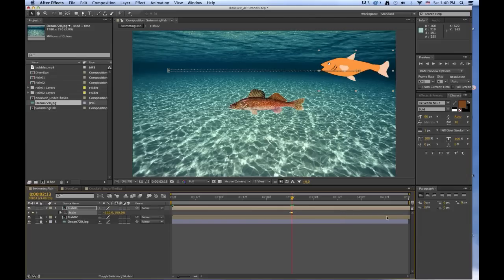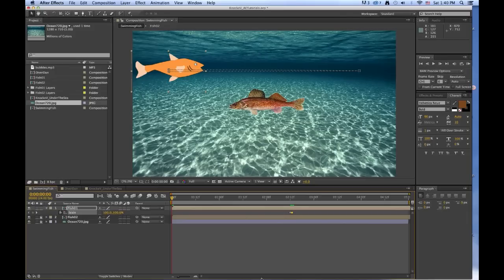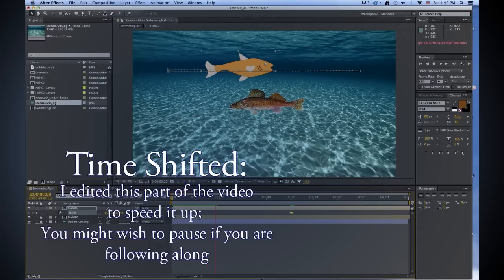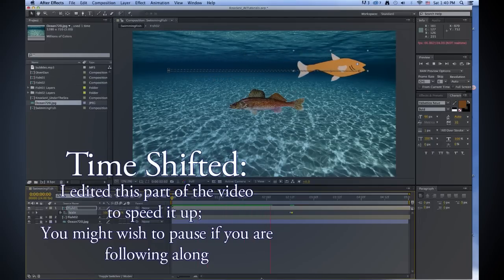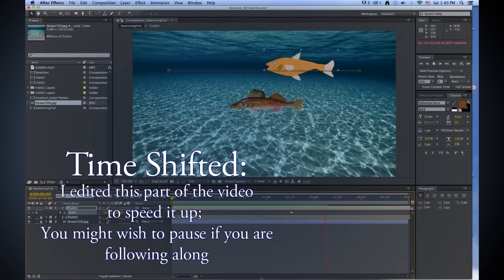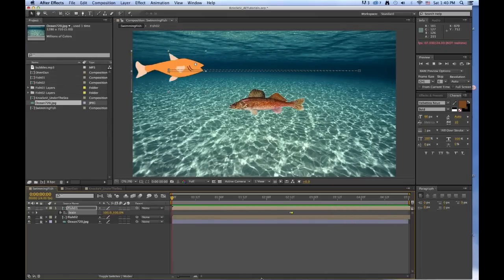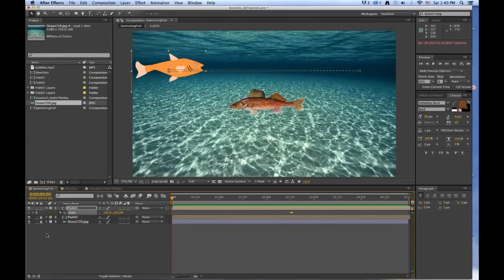But then it retains those same coordinates all the way through to the end. So now let's see what that looks like. Just go right to the beginning and press the space bar, and you can see what happens. So that looks pretty good. Now we're done with him for now, so let's lock him.